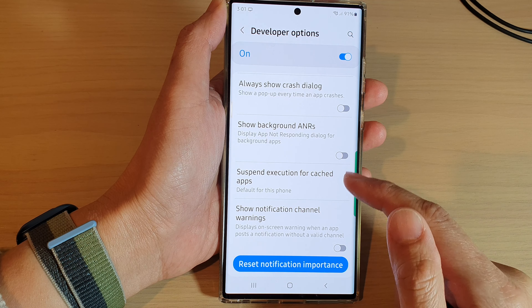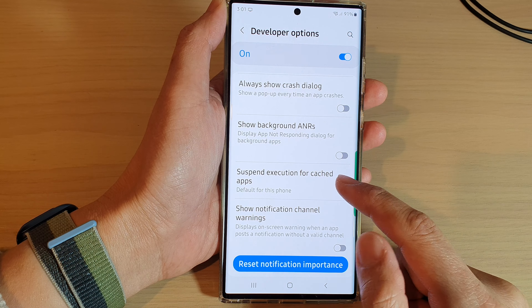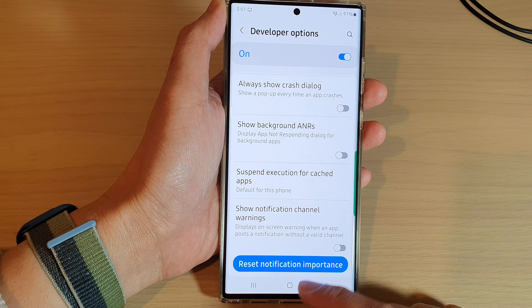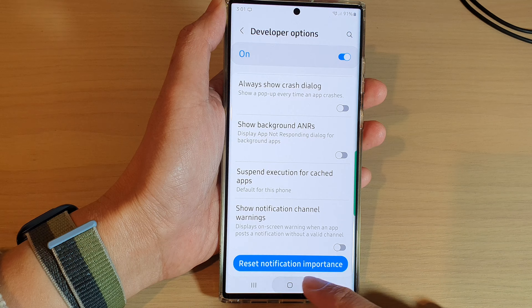I'm just going to cancel to stop it from rebooting straight away, and that's it. Finally, you can tap on the home button to go back to the home screen.